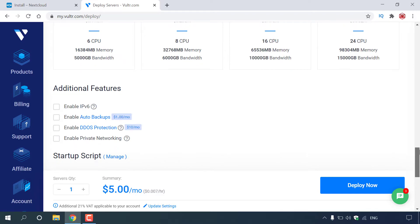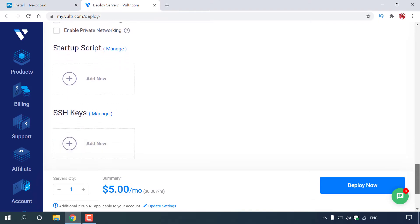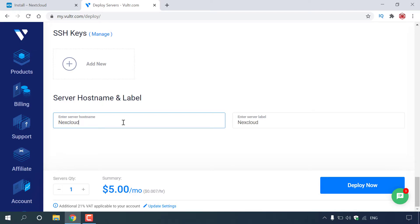Once you've selected your server, continue scrolling down until you see Additional Features. You have the ability to enable IPv6, enable auto backups, enable DDoS protection, and enable private networking. I'm not going to be enabling any of these features. Continue scrolling down past startup script and SSH keys until you see Server Hostname and Label. Here you can give your server a name — I'm going to left-click on the hostname field and call it nextcloud. Once you've given your server a name, navigate to the bottom right-hand corner and left-click Deploy Now.